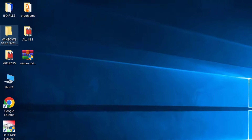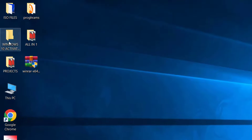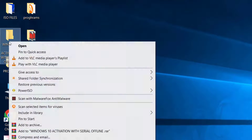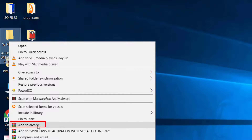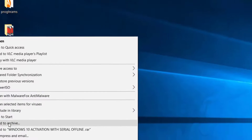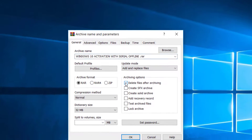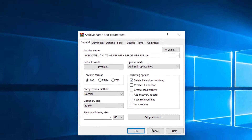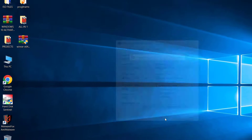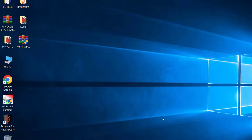So after installation, right-click on the file or folder, select 'Add to Archive', select 'Delete file after archiving', and click OK. Now you can see the folder is deleted.